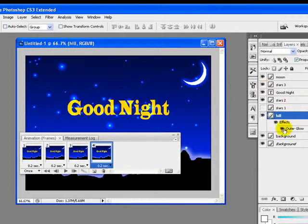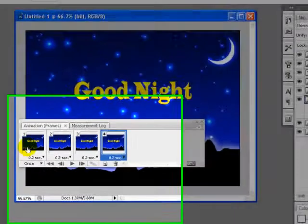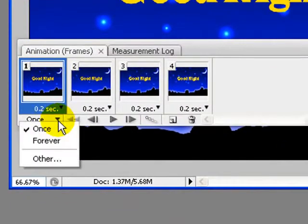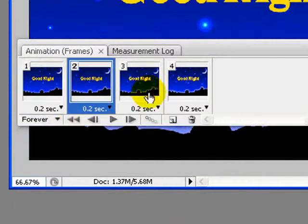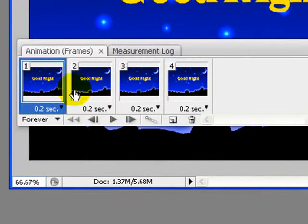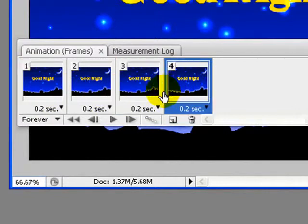Now we will change the loop from once to forever. Here it is, so we are done. Now press Ctrl